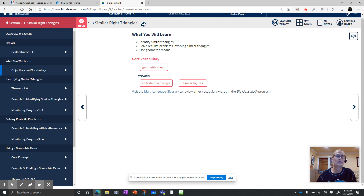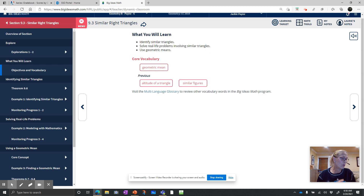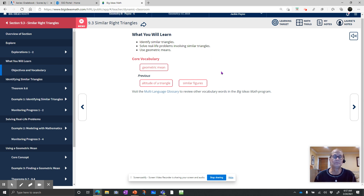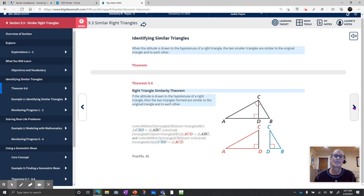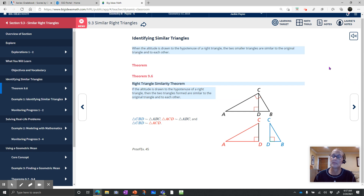We're going to go over the whole section in this video because I use the book materials, and then more review and examples we're going to do in the class notes that are in your class notebook. So let's go ahead and start with the book stuff. When the altitude is drawn to the hypotenuse of a right triangle, the two smaller triangles are similar to the original triangle and to each other.